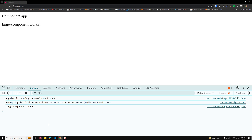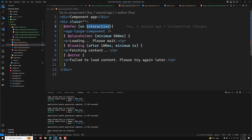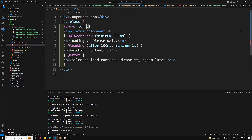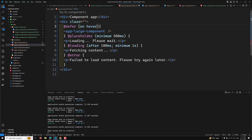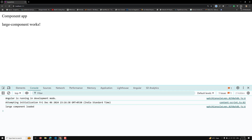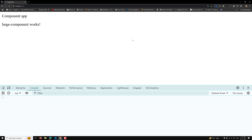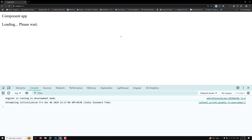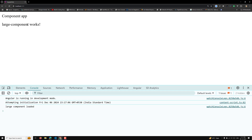Another trigger is 'on hover'. This is straightforward — whenever you hover over the defer block, it is automatically loaded. In the demo, hovering over the placeholder immediately loads the component.